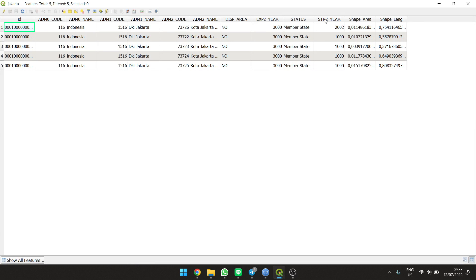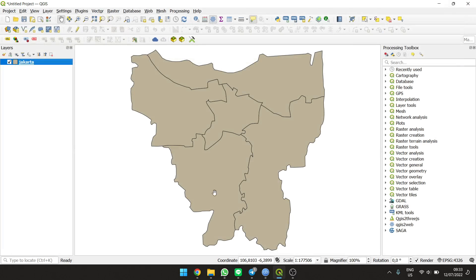The status, shape area, shape length - all the attributes are there. Then we are done. Thank you.